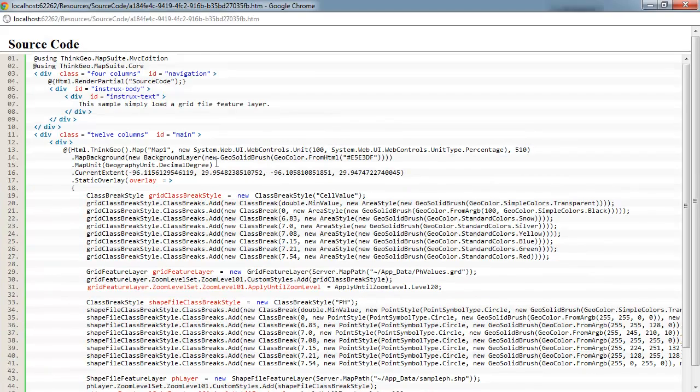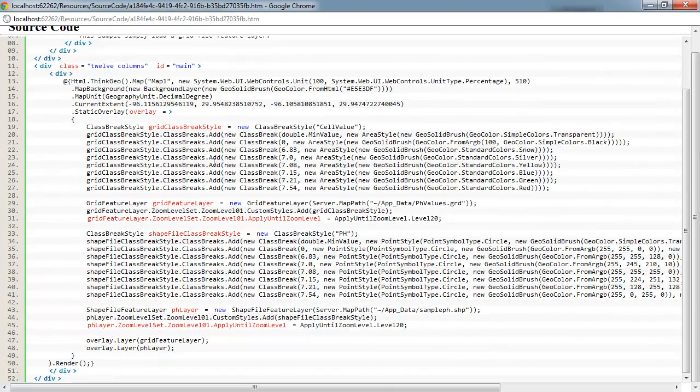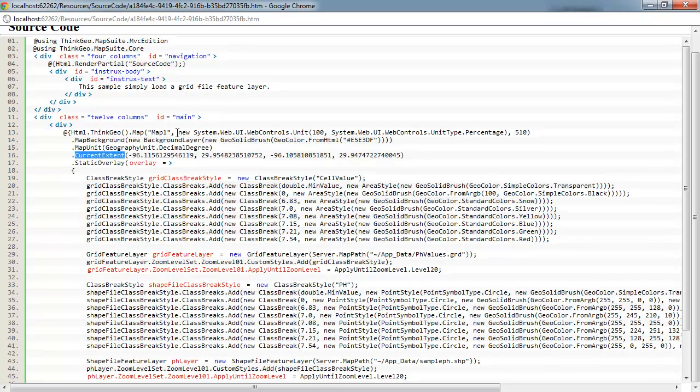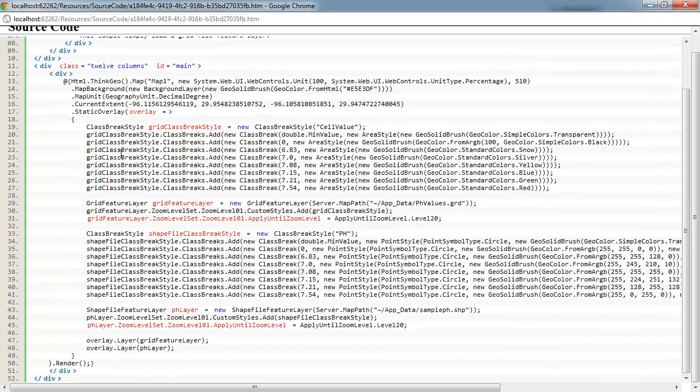Here we've got where we're adding the map to the page and setting it up when the sample app is loaded. So we're just setting our current extent here, creating our map, its size, etc. And then down here is where we're going to add our grid layer and also our shape file layer containing the sample points to the map.